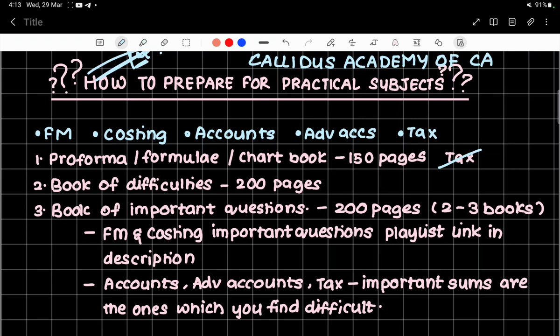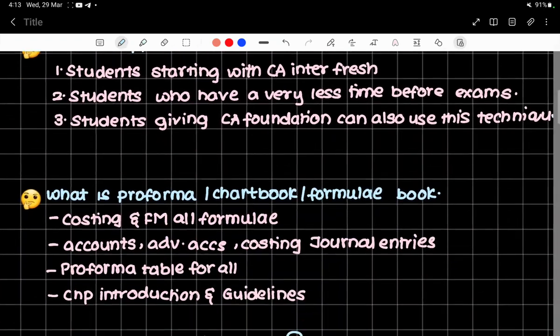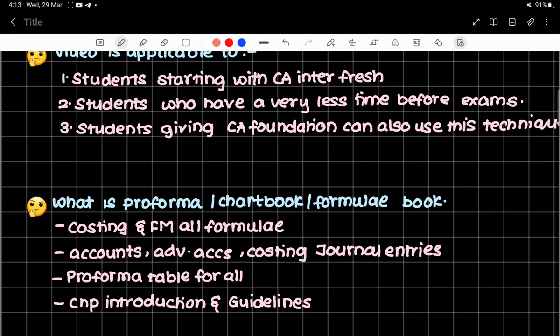Now you will ask: what is a performa book or formula book or chart book? For costing and FM, it contains all the formulas. For accounts and advanced accounts, it contains all journal entries, performa tables — for example, liquidation: the liquidator's statement, contract costing: the contract account. All such formats and tools are written there, which helps you solve particular steps.